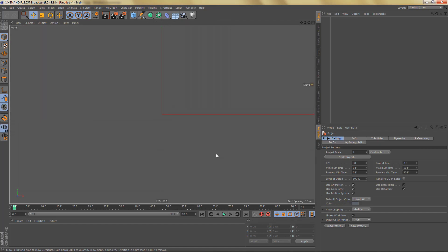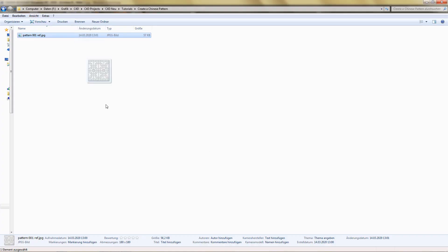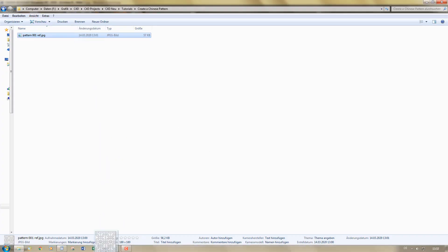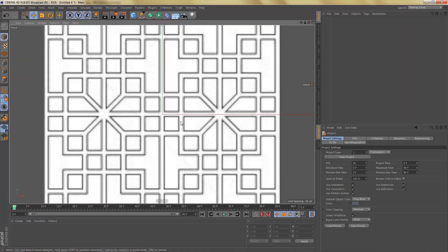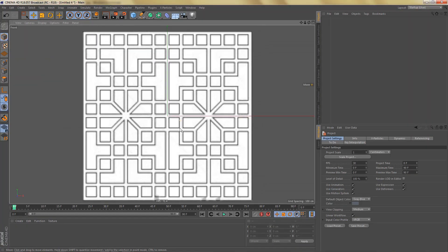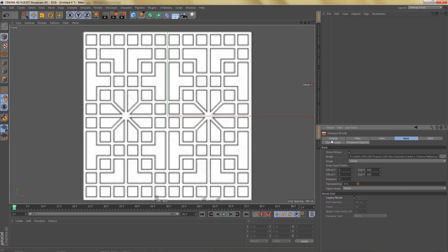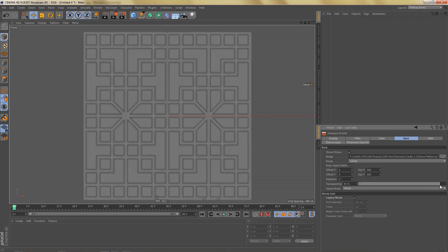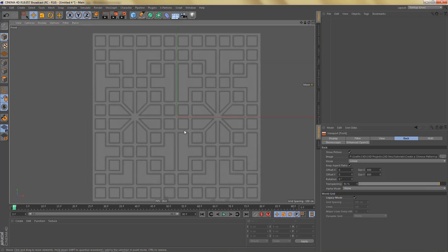Let's switch to the front view and I'm going to drag in the reference image and drop it in my front view. If I hit Shift+V I can go to my viewport settings and on the back tab I'm going to change the transparency to something like this.